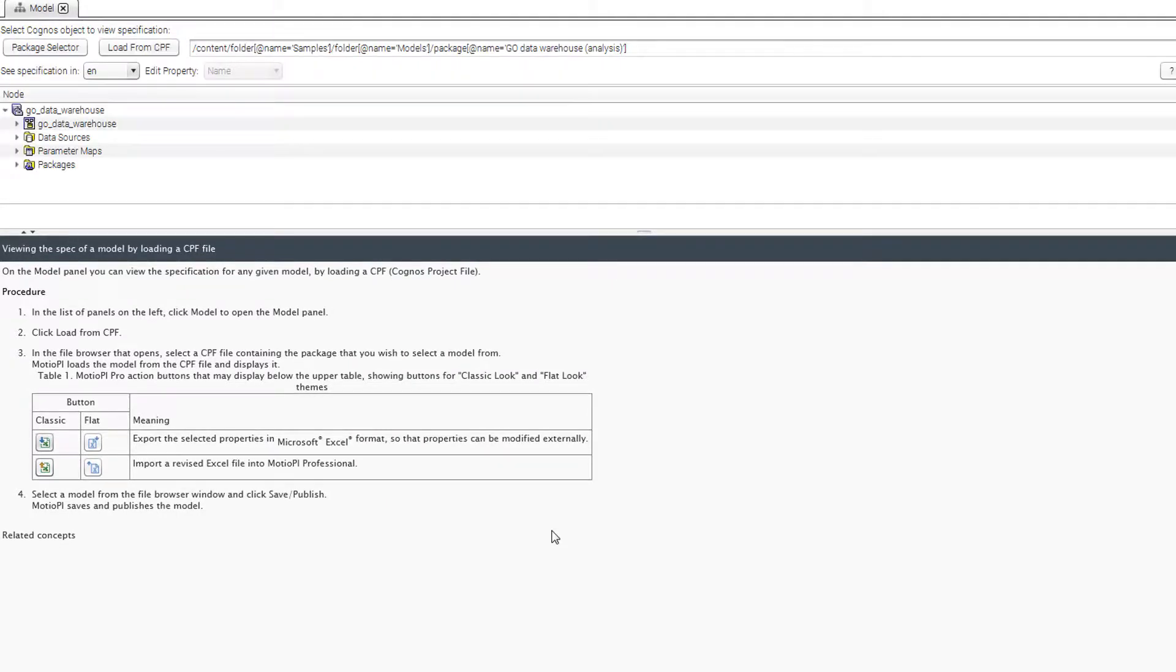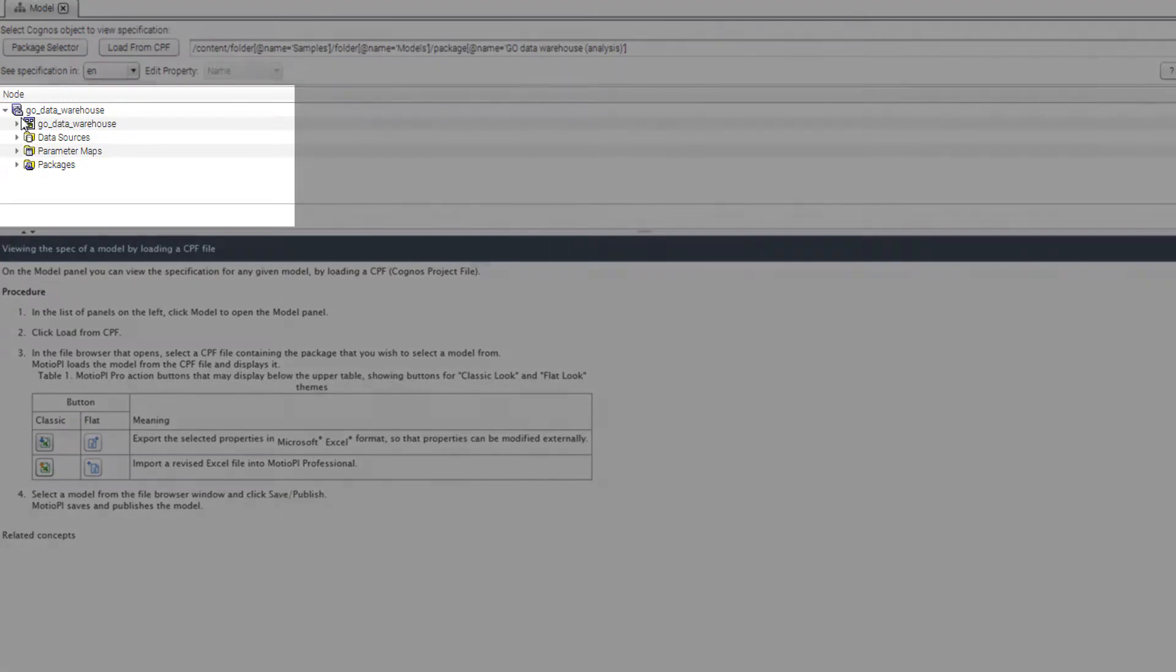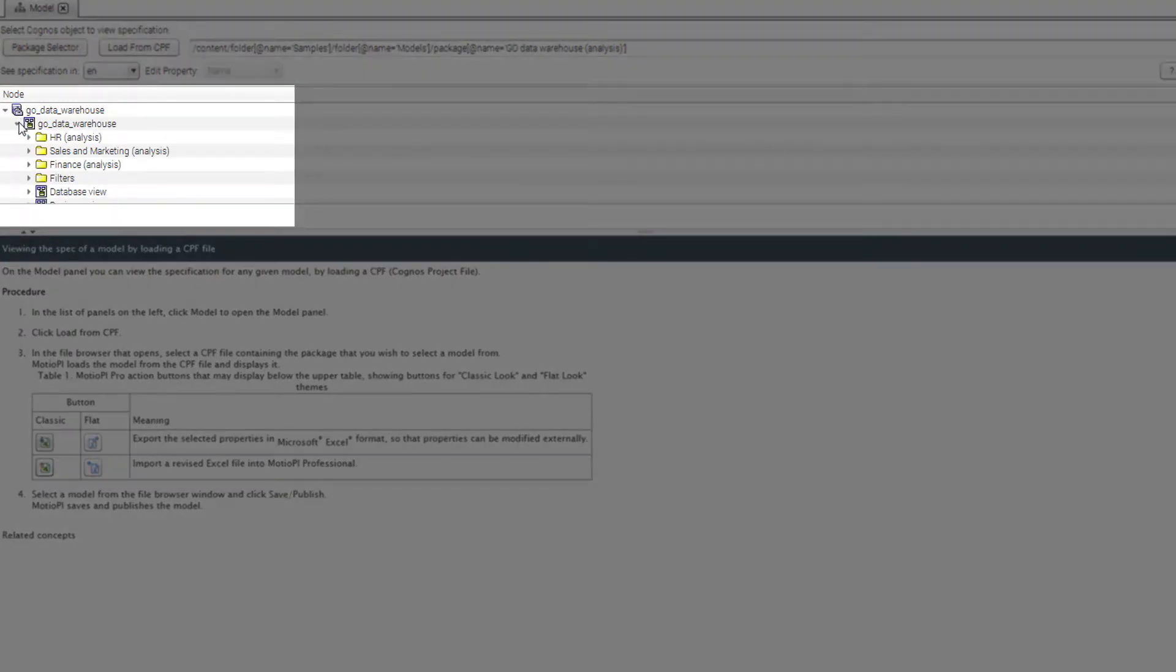ModioPi will query for your package and display its contents. Here you can browse the general structure of your model.